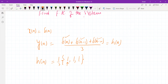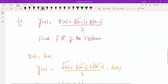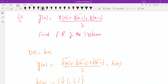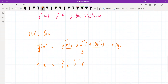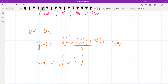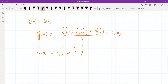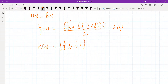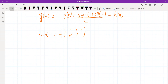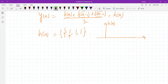So h of n is determined. The impulse response is simply obtained by replacing x of n with delta of n everywhere. We know delta(n) is non-zero at n equals 0, delta(n minus 1) is non-zero at n equals 1, and delta(n minus 2) is non-zero at n equals 2. So we can write the impulse response in sequence form: h of n equals one-third at n equals 0, 1, and 2, and zero elsewhere. We can also plot this impulse response.